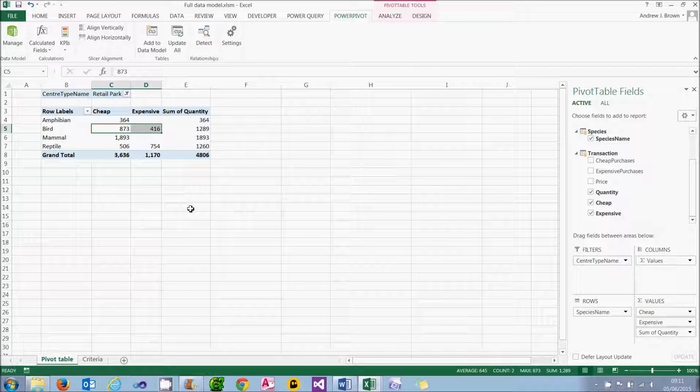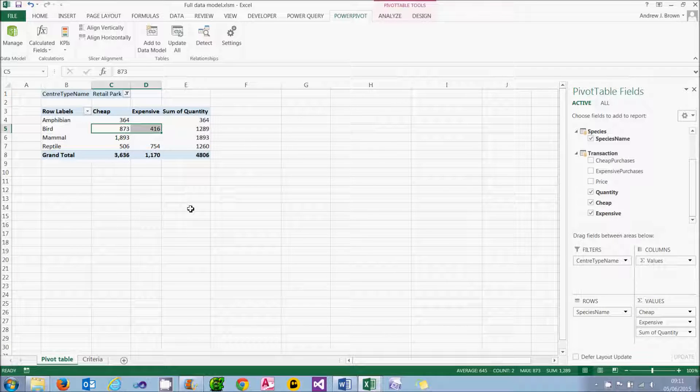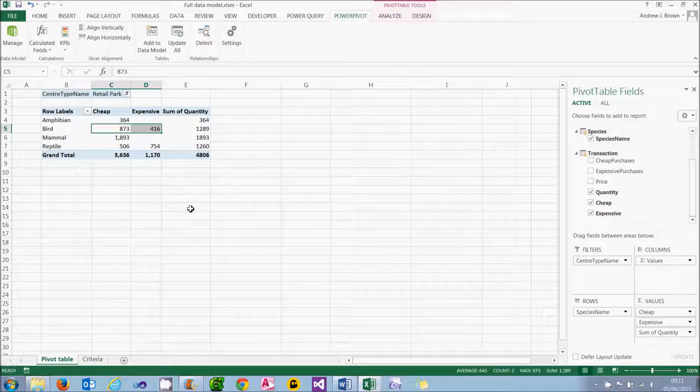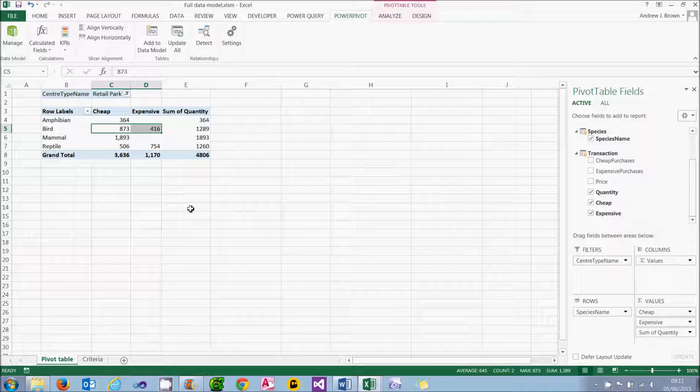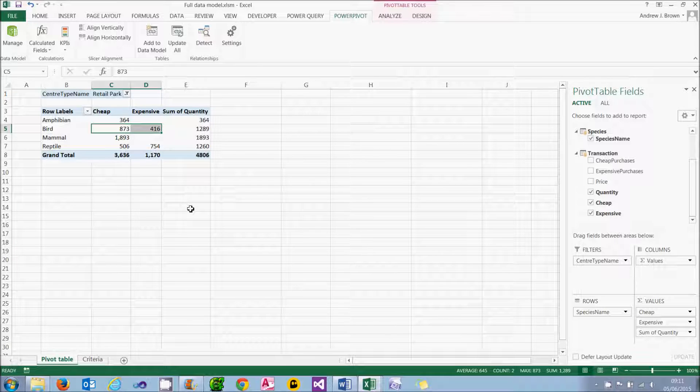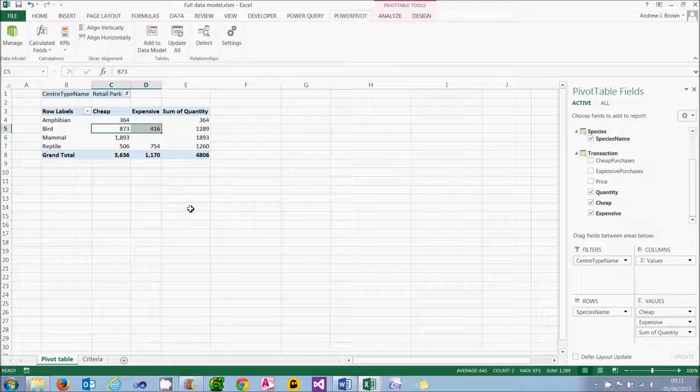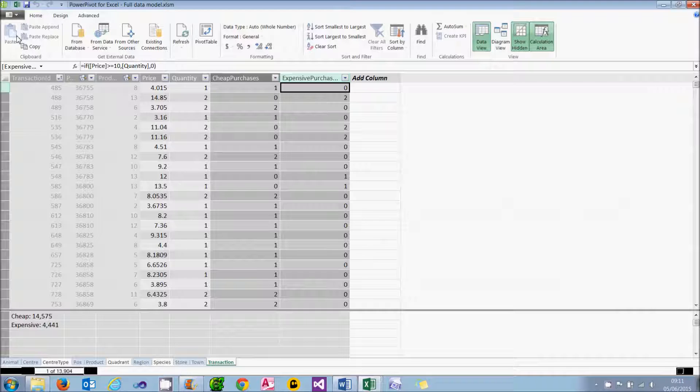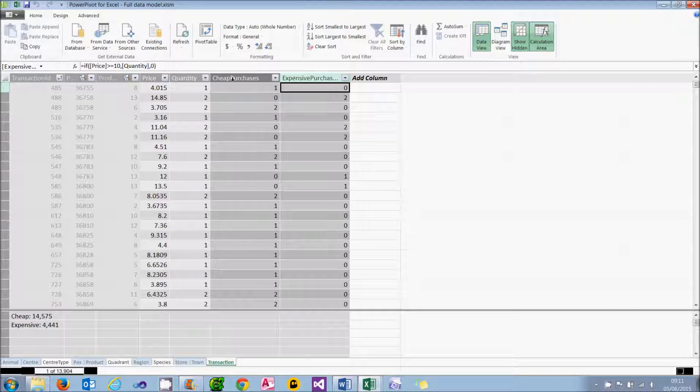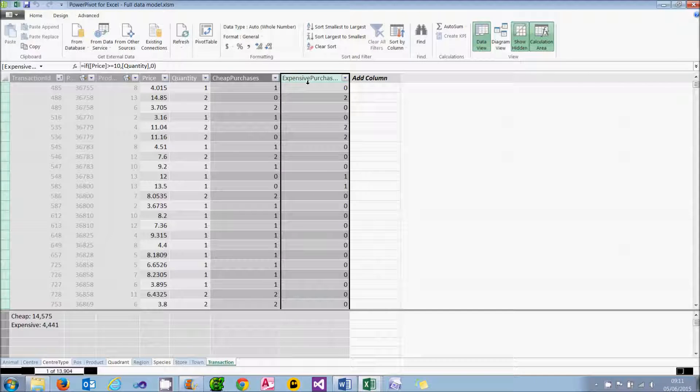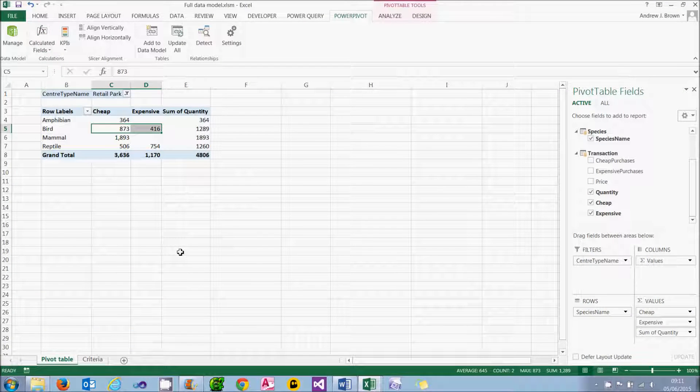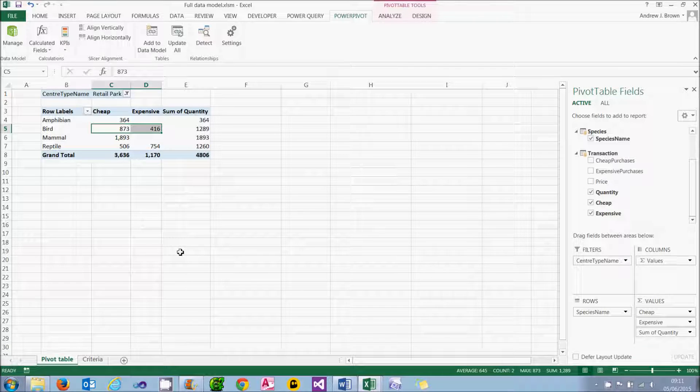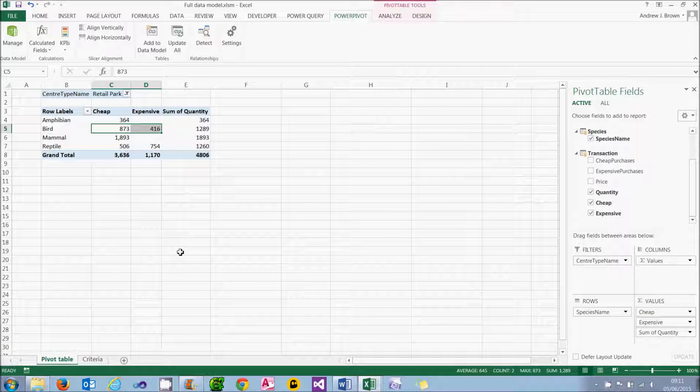I think this example illustrates an important point about the filter function. I always find it more complicated to use than the calculate function. And by and large, in general, I'm not saying this is always the case, you can usually avoid using it, either as in this case by creating calculated fields, or by using the calculate function. So it does have a place, but I don't think I would make it first on my learning list.